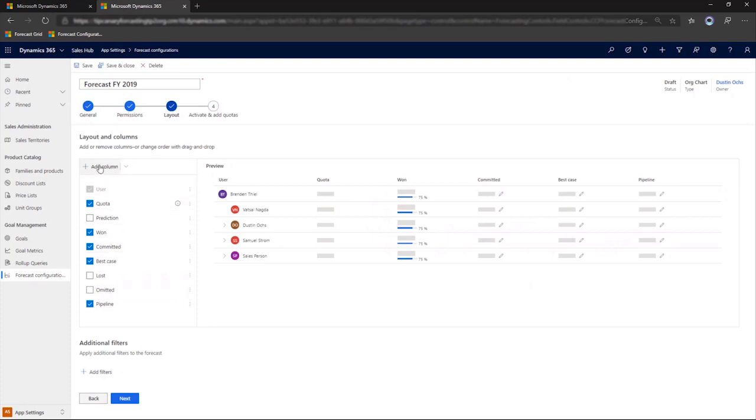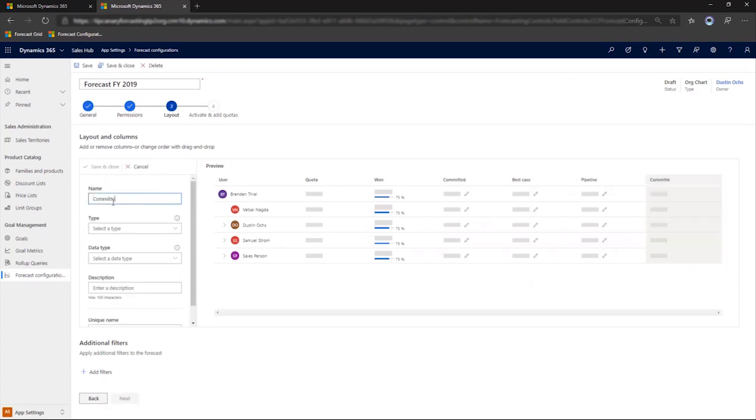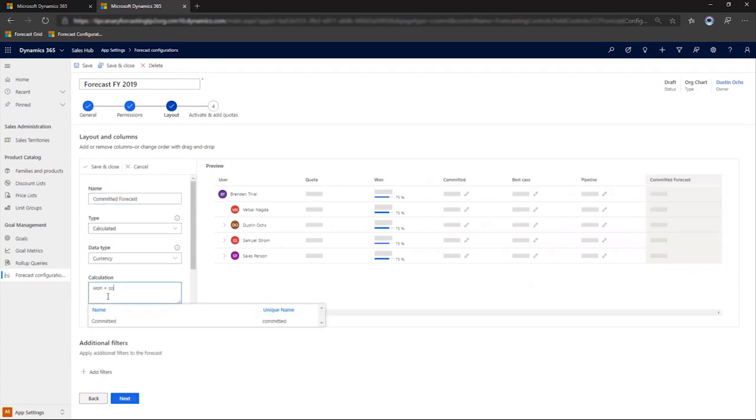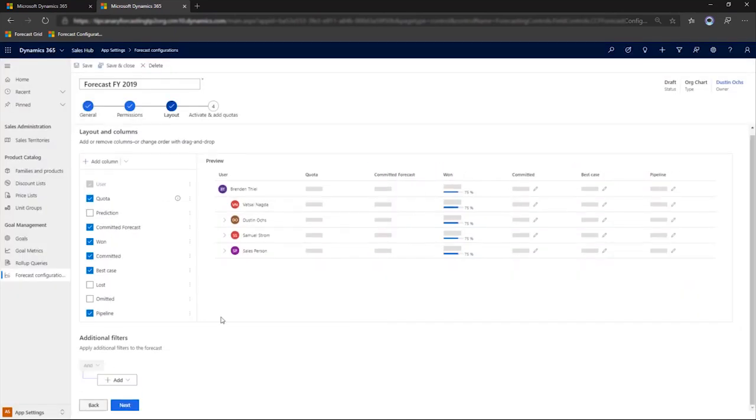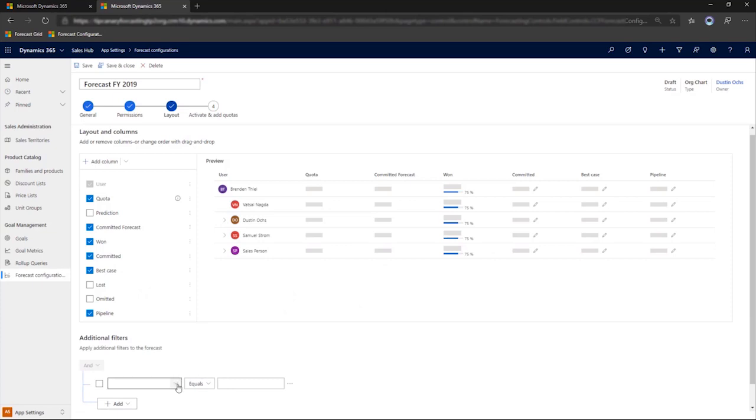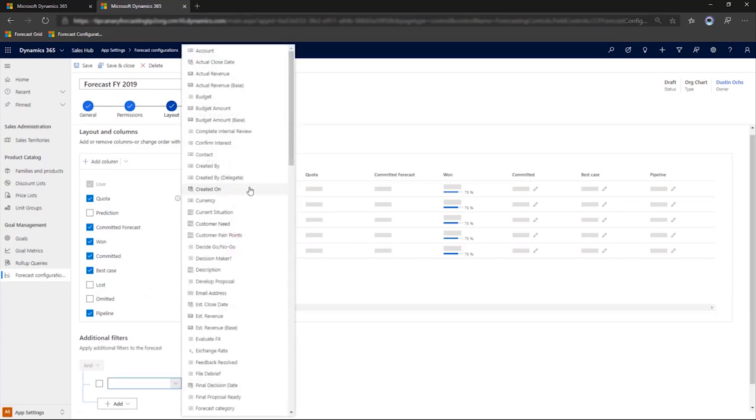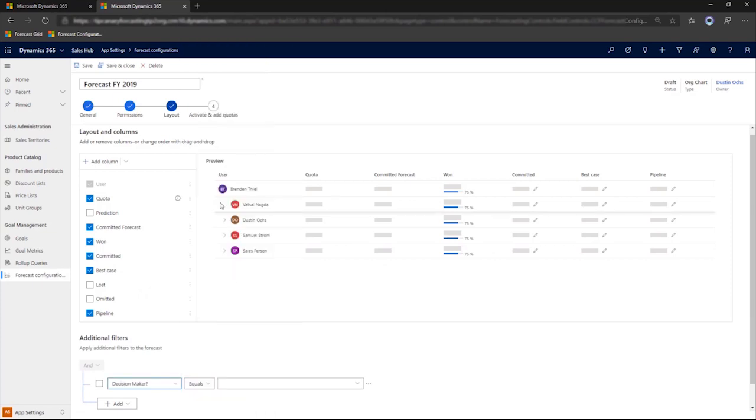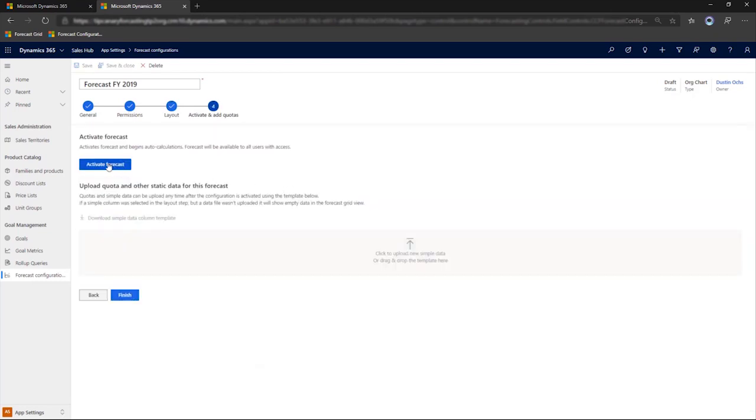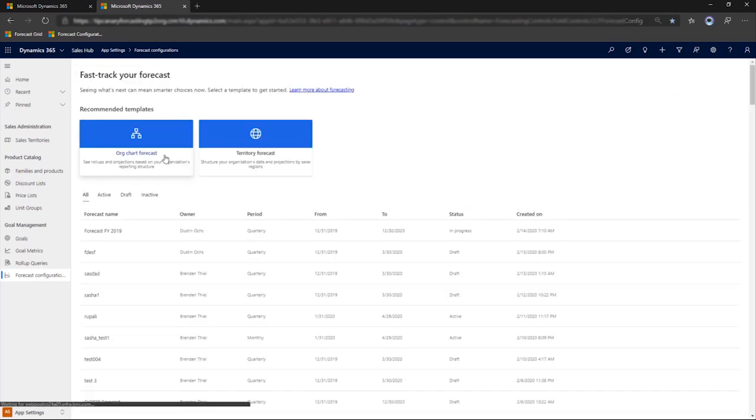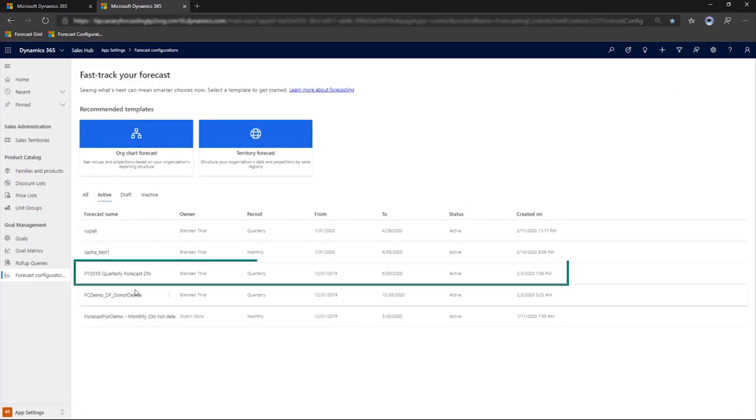We'll add a calculated column, combining one and committed, and drag and drop it next to the quota. We'll also add a filter, selecting decision maker equals completed, to make sure that our committed opportunities are real. We'll activate the forecast. And here it is on our list of active forecasts.